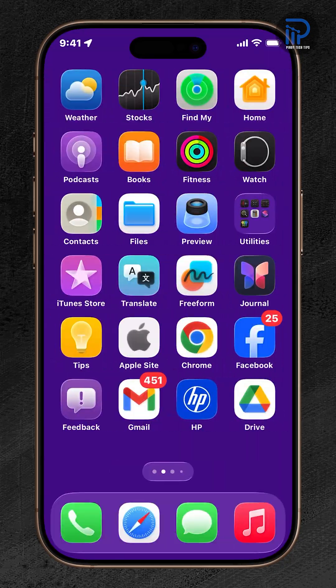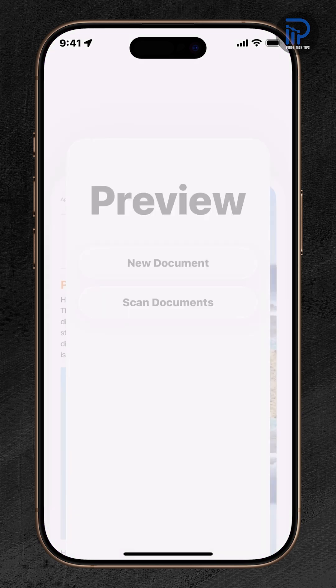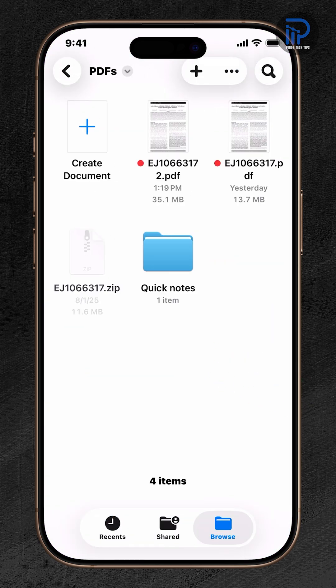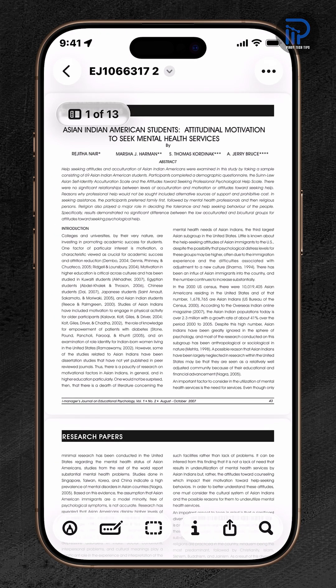Open the Preview app and browse to the folder containing the PDF you want to secure. Once found, tap to open the PDF, then tap the drop-down arrow next to its file name.